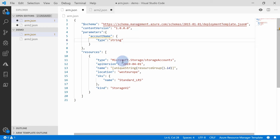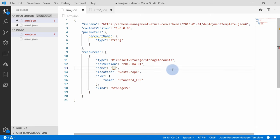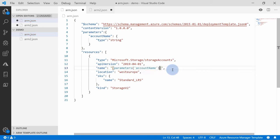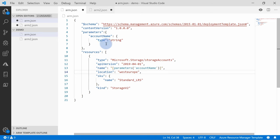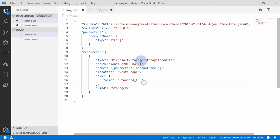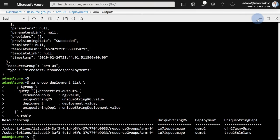Within that object, you always need to specify 'type' — this is the only mandatory property. You have a couple of options: secure strings and secure objects are basically obfuscated strings and objects. For now we'll use a string since this is the name of the account. Now that we've defined the parameter, we can start using it. Remove the old expression and use the function called 'parameters'. IntelliSense picks up that you have a parameter called 'accountName' which you can use — squiggly lines go away once you use it.